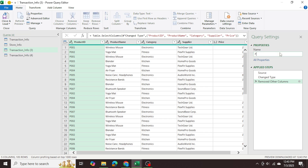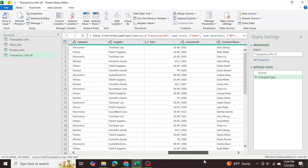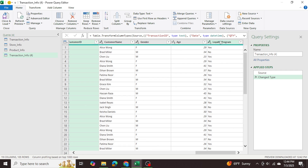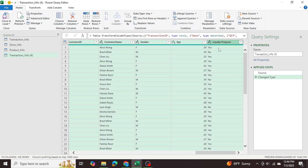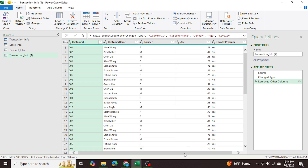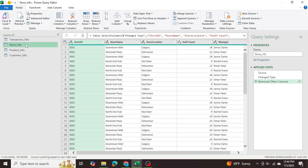I'll rename this to 'product_info'. Then lastly I'm going to go into my last table — this will be my customer-specific table. I'll find the customer ID column all the way to the very last column which denotes the loyalty program of the customer, right-click, remove other columns, and now we have only customer information. I'll rename this to 'customer_info'. Now I want to go back to these tables.